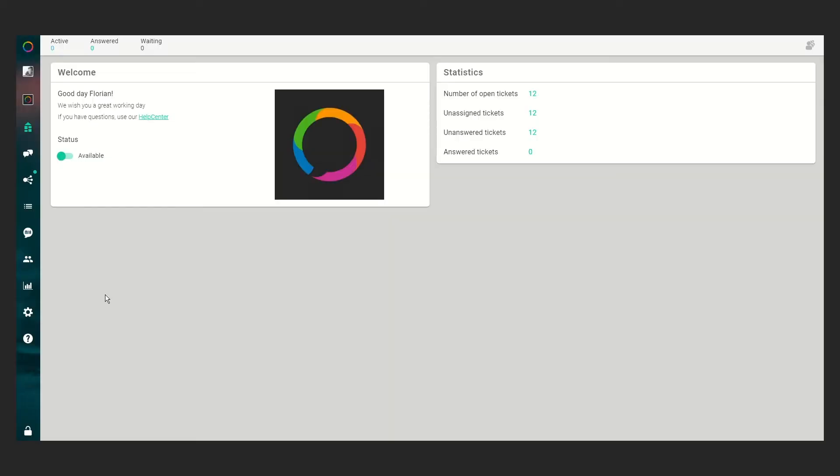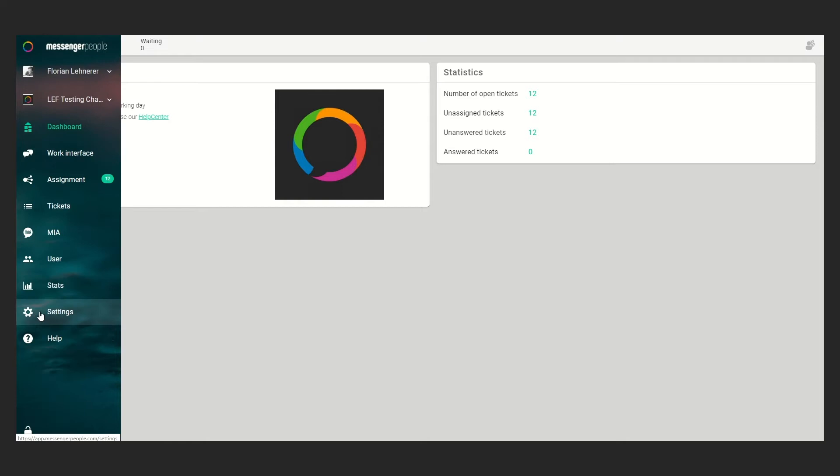Hello. Today I want to show you how to create a new WhatsApp notification template including a picture.